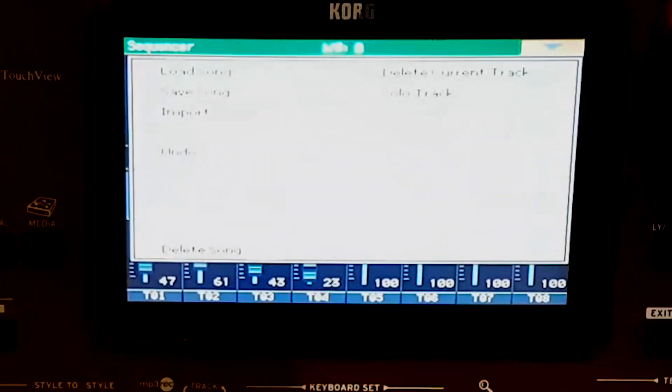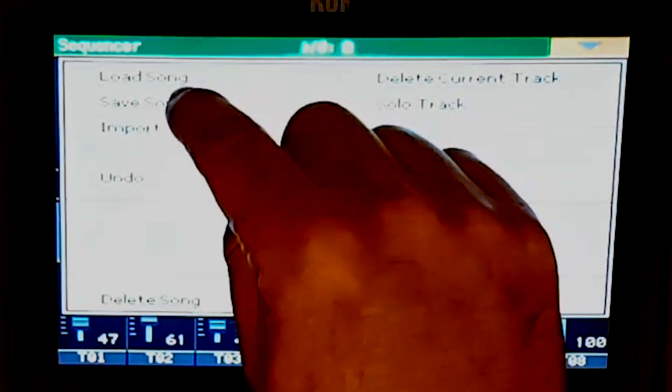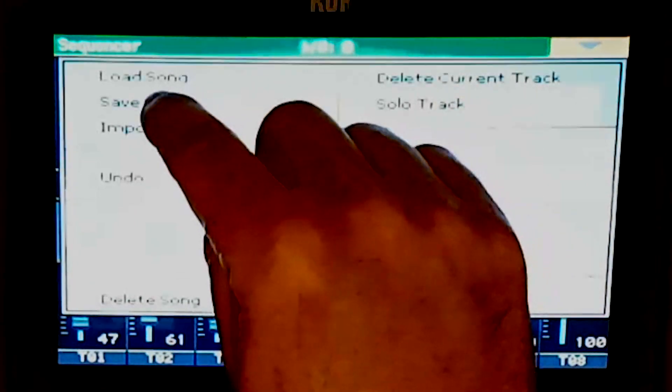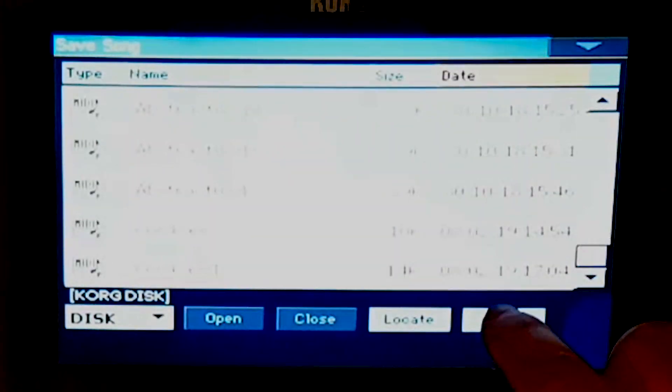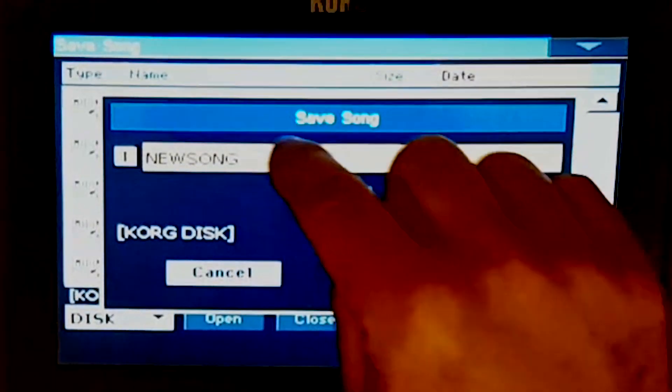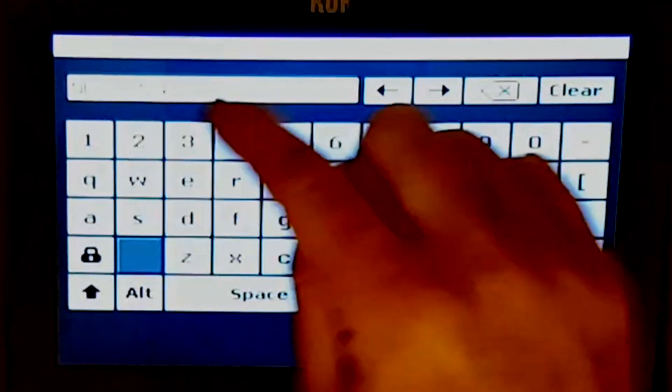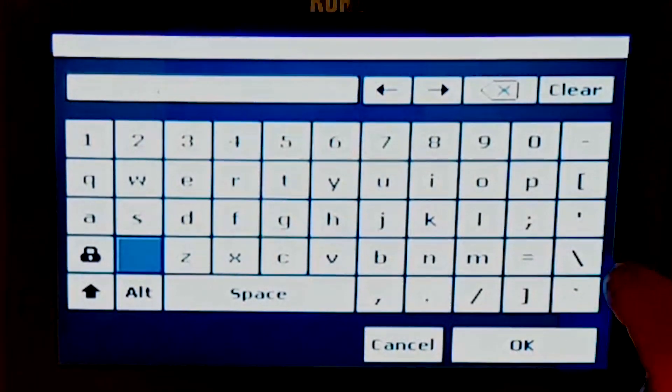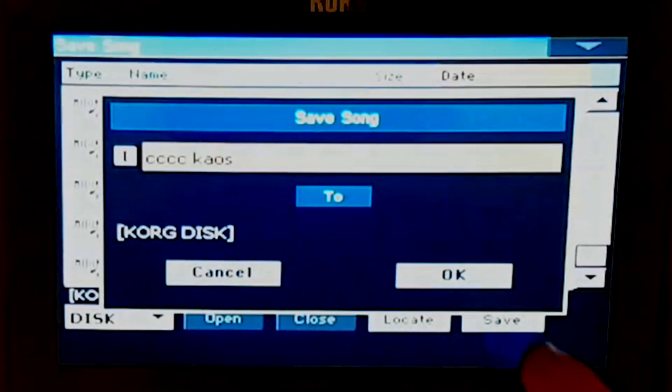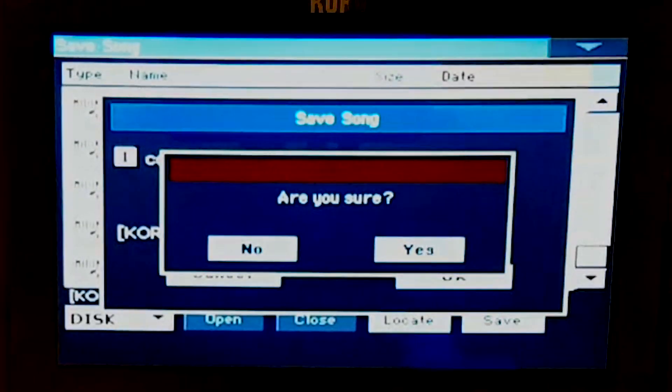At the end of the recording, save the song. This is our MIDI file.